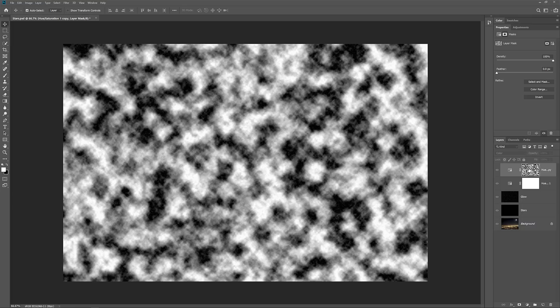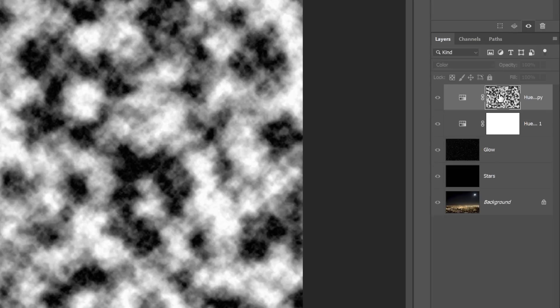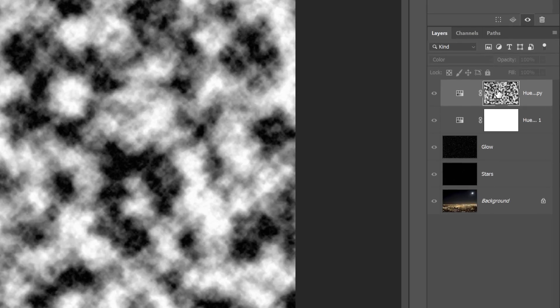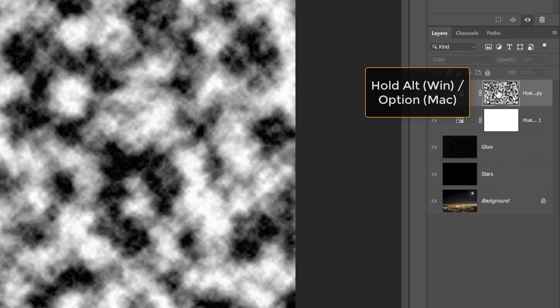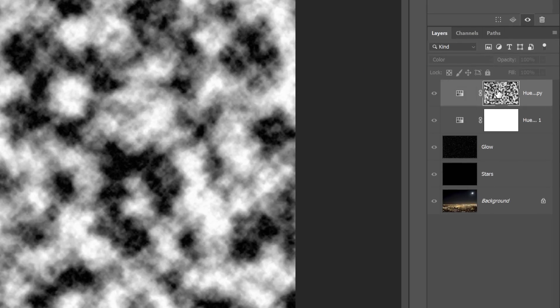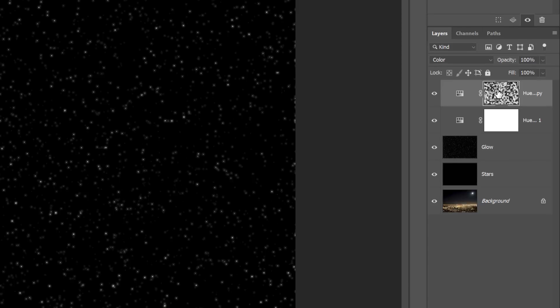The white areas on the mask are where the orange color from the top adjustment layer is visible, and the black areas are where the blue color from the bottom adjustment layer is showing through. To switch back to the stars, again press and hold Alt or Option on a Mac and click on the Layer Mask thumbnail.